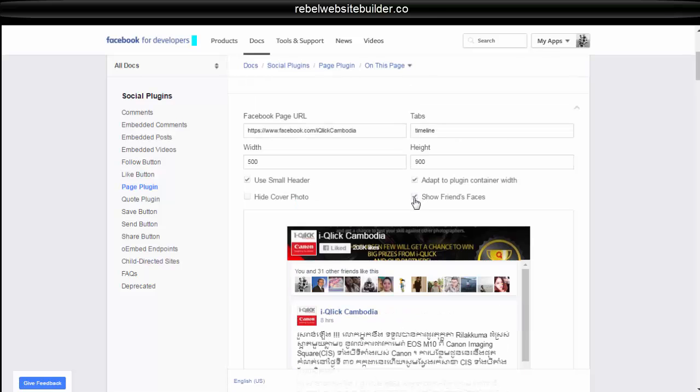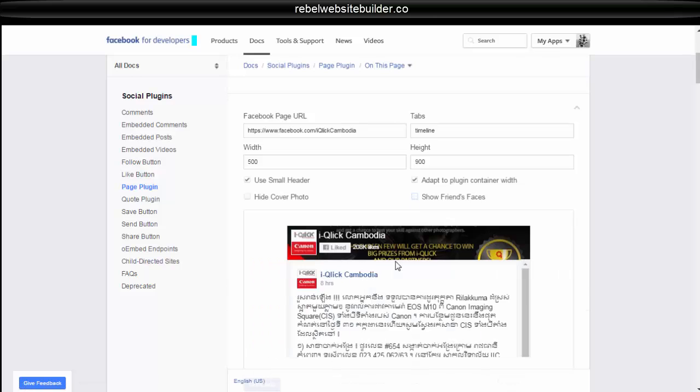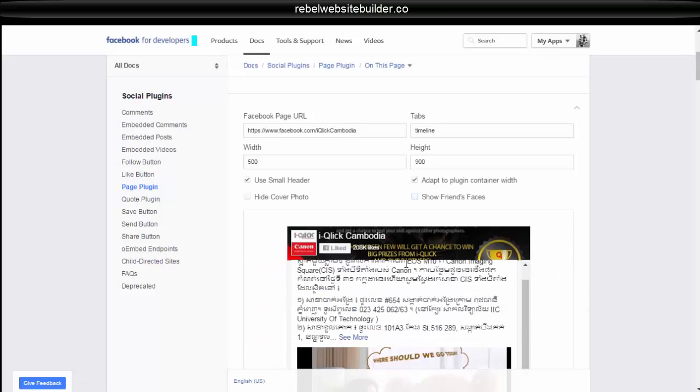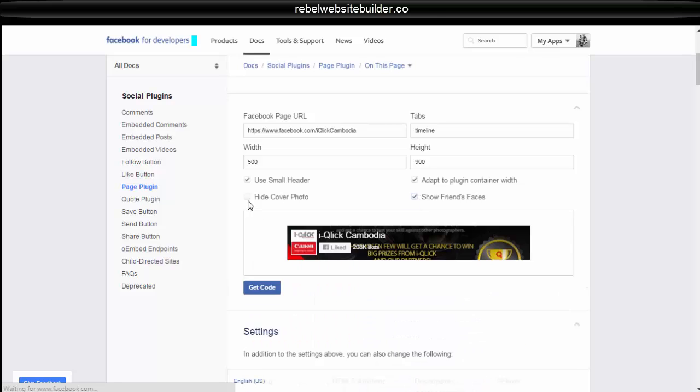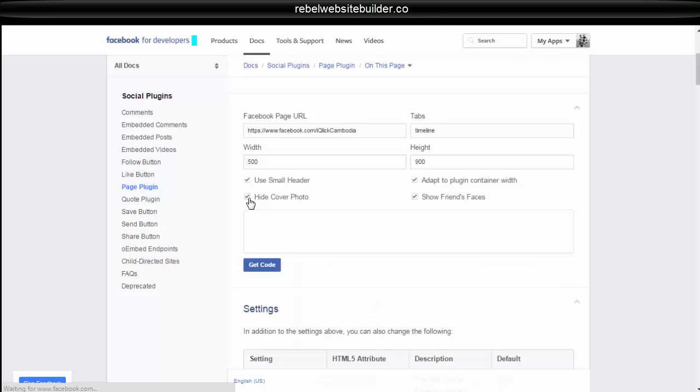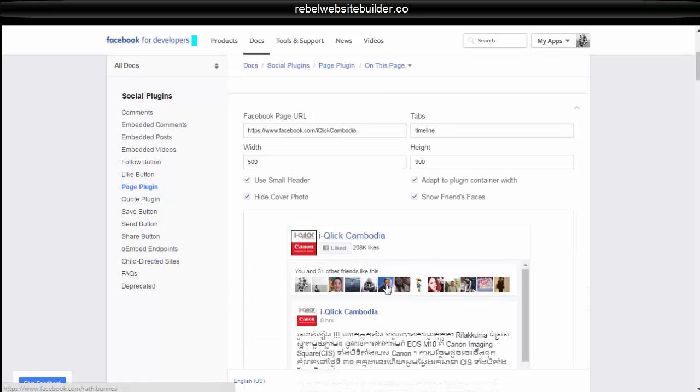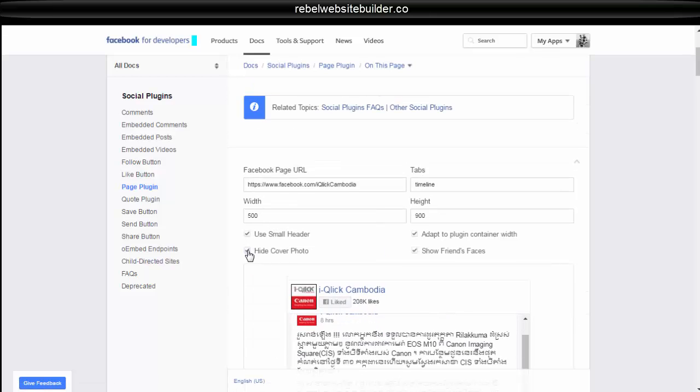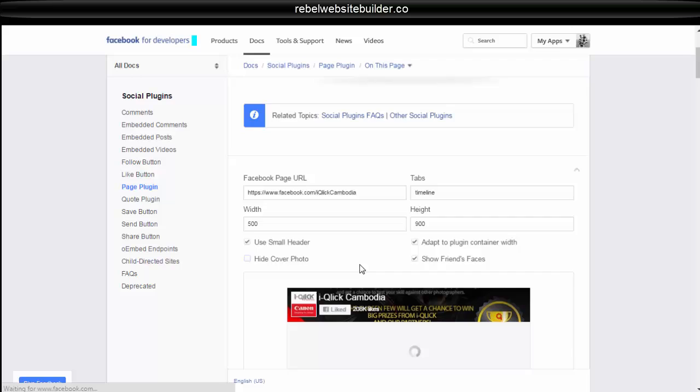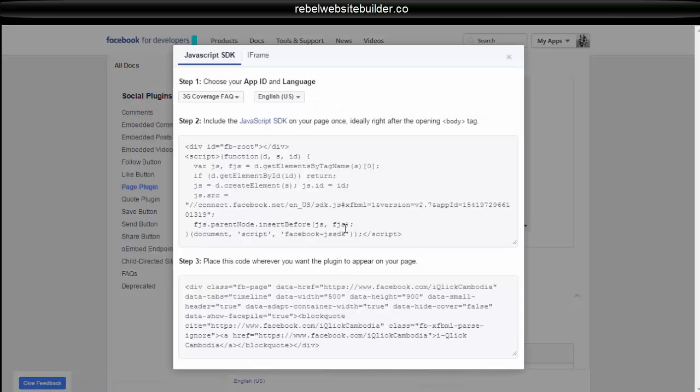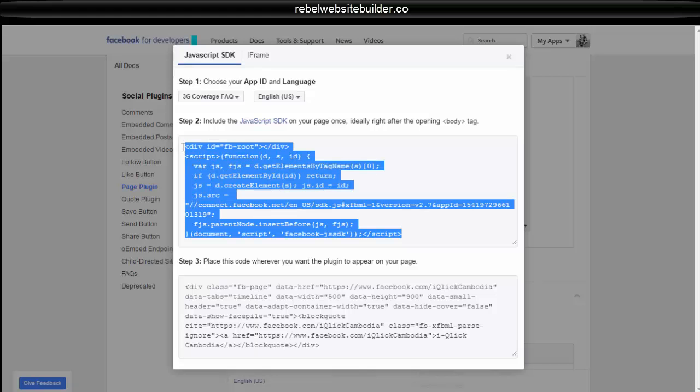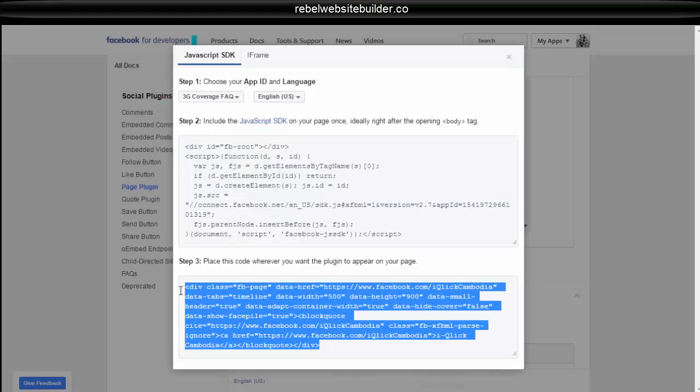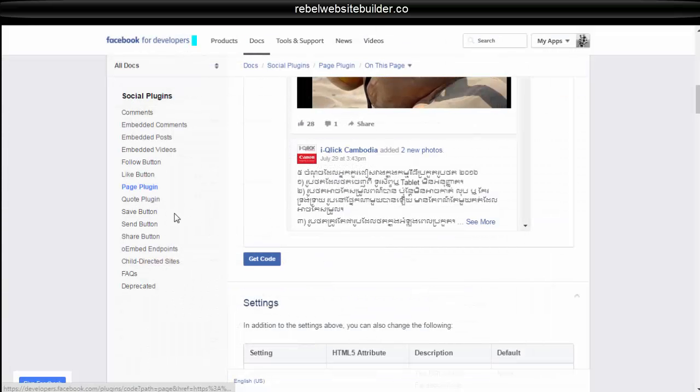You have these different options here. And it will show you in real time what it looks like if you do the different settings. And you just get the code. And again, you copy and paste these two where you want the timeline to show up and it will show up there.